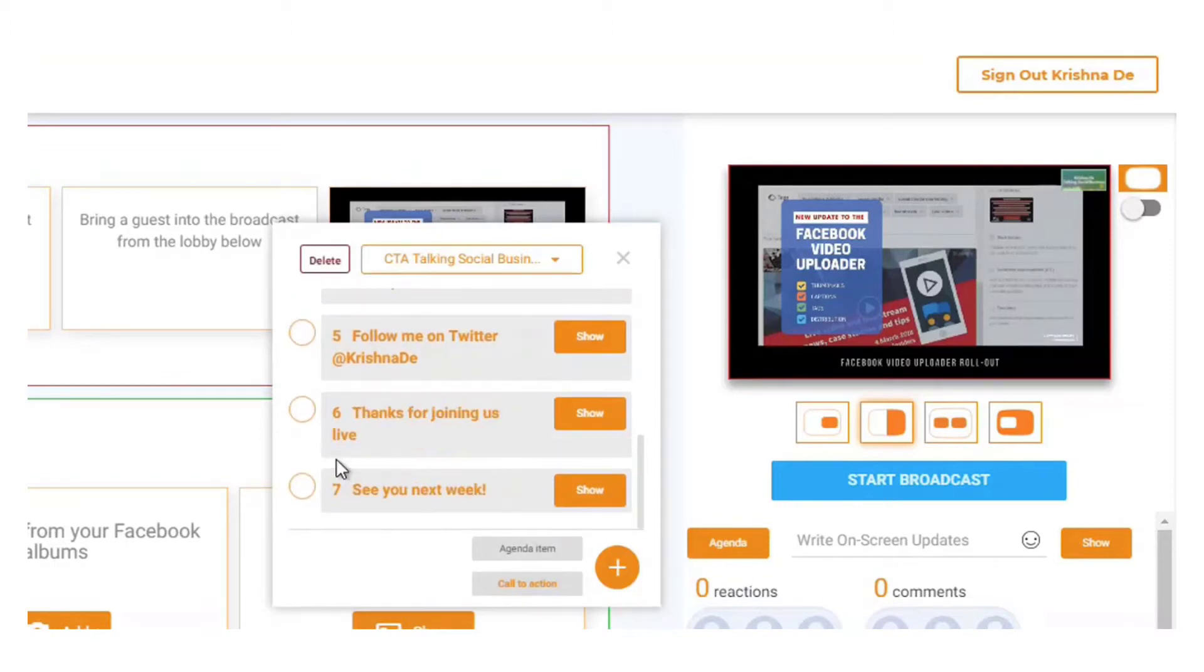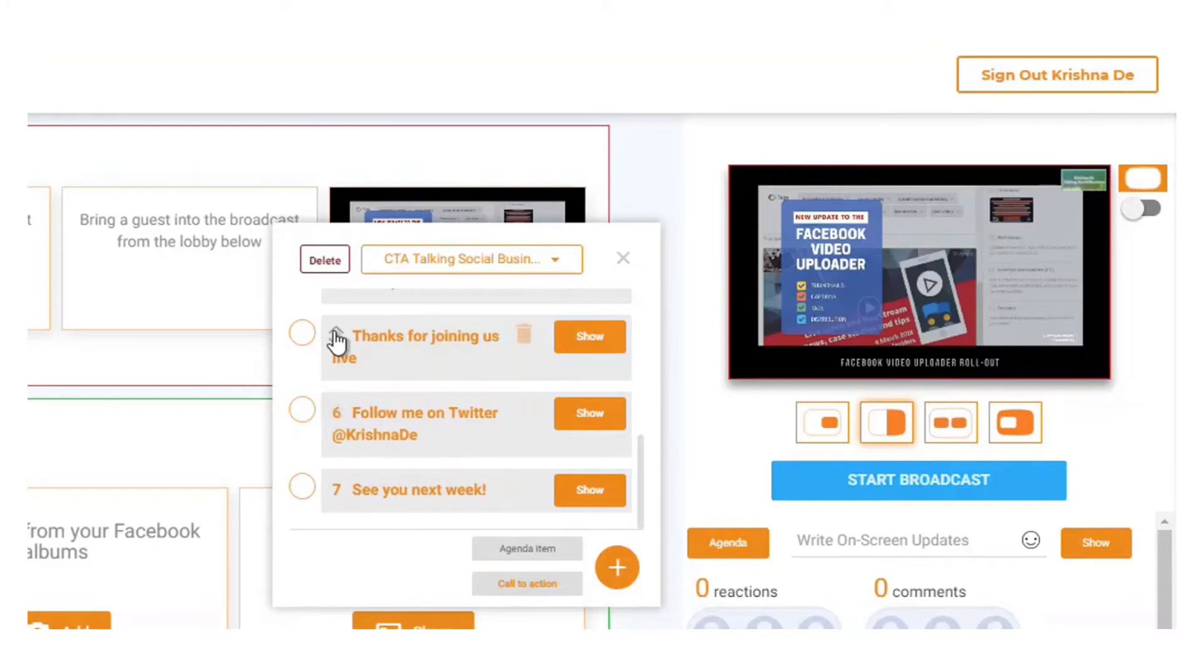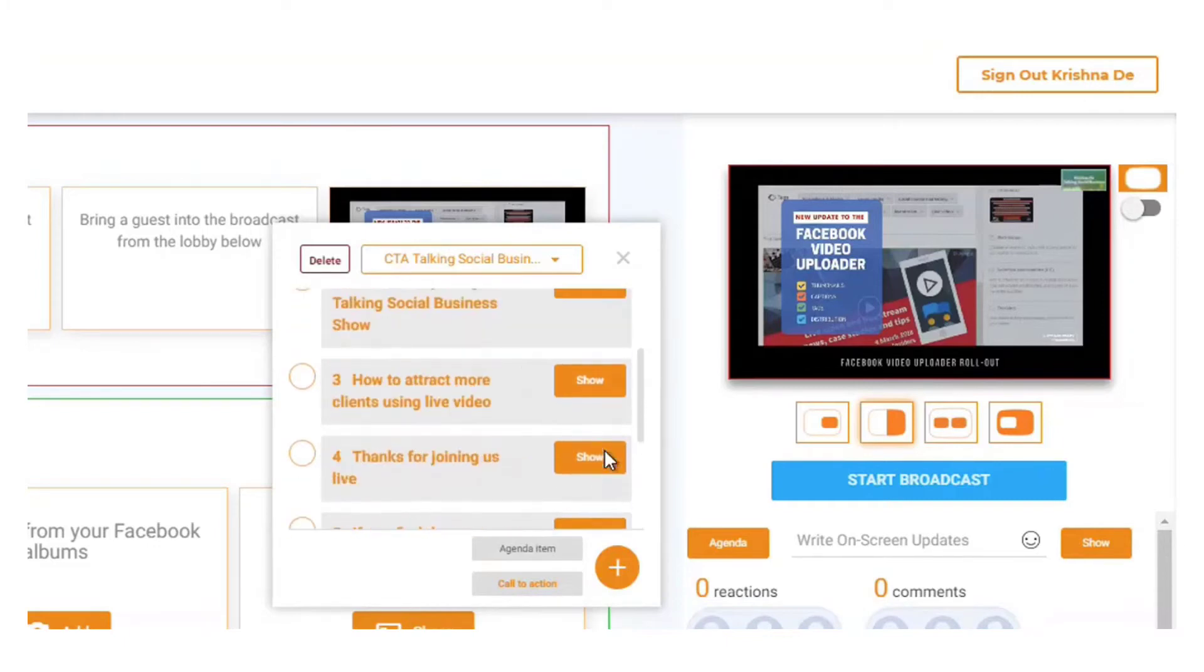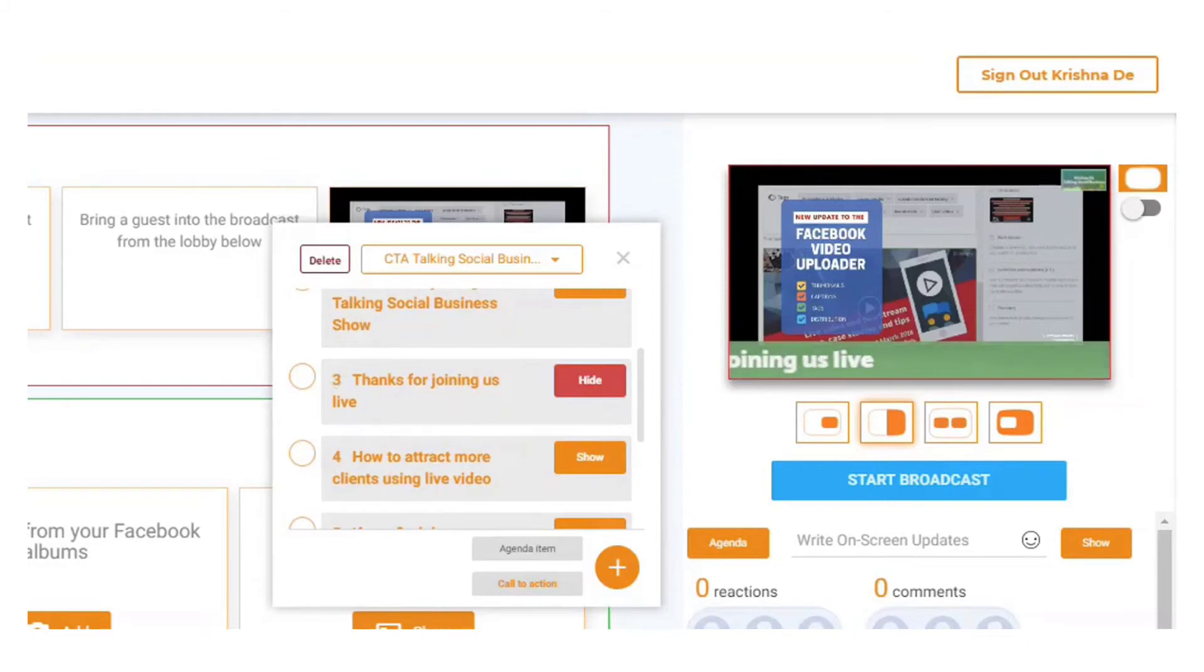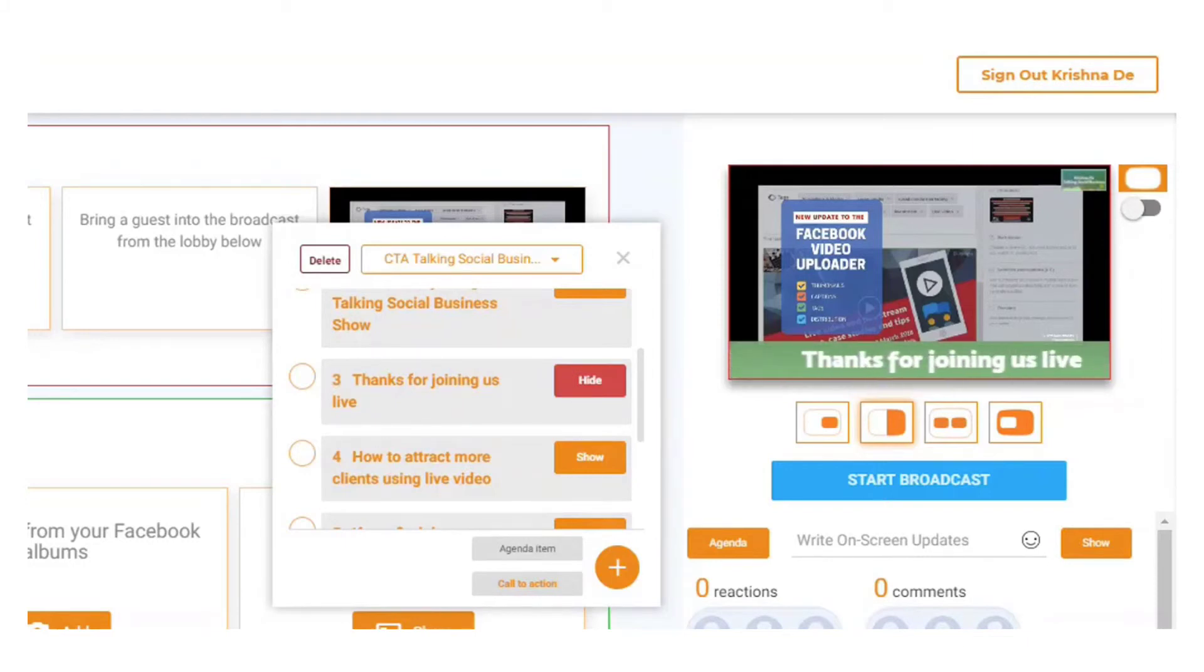If I want to, I can just move that up my agenda here for my call to actions. I might want to have that and show it several times during the show, and instead of it being static as before, now it's a scrolling text.